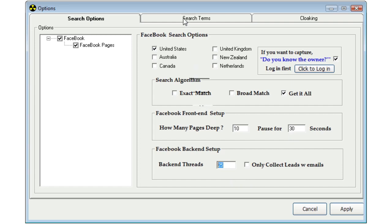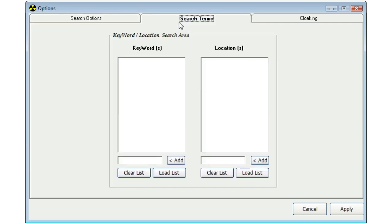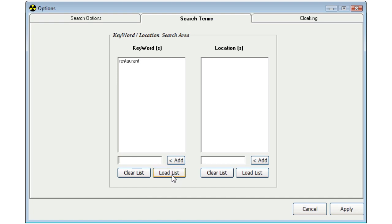Next, we go over to our search terms. You can either enter in one at a time your keywords, which we'll do here. I'm going to put in restaurant. Or you can load your emails, or you can load your keywords and locations from a text file by just selecting load list. Whenever you're doing your keyword searches, I suggest that you use the singular versus the plural. So I would use restaurant instead of restaurants. In almost every example or every case, that's going to be true.